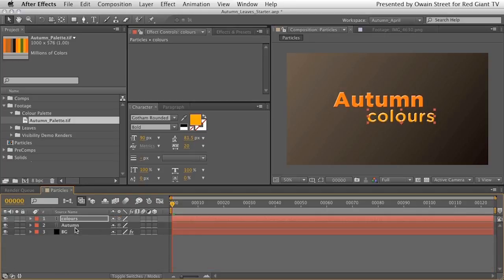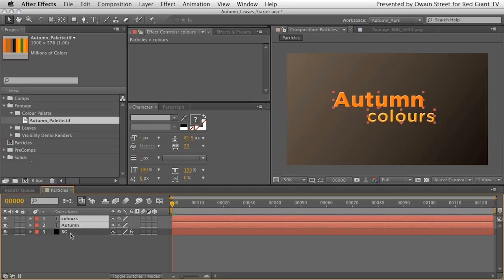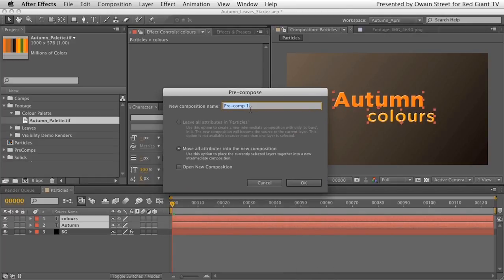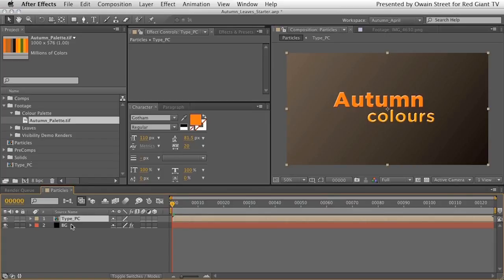With those done, we want to pre-compose these layers. The reason is that we'll be animating a camera very close to the type with depth of field switched on, and layer styles can freak out under those conditions — they look messy. The best solution is to pre-compose: press Command-Shift-C, rename it 'type PC', and hit OK.